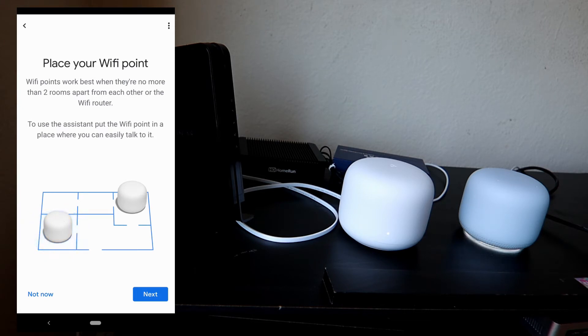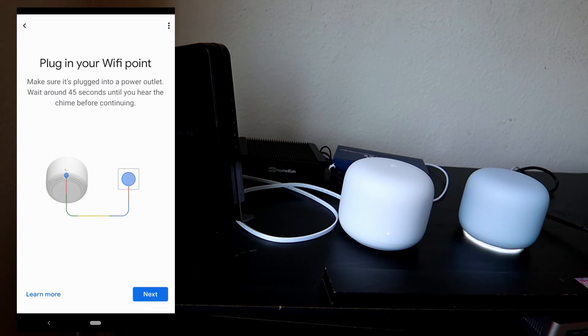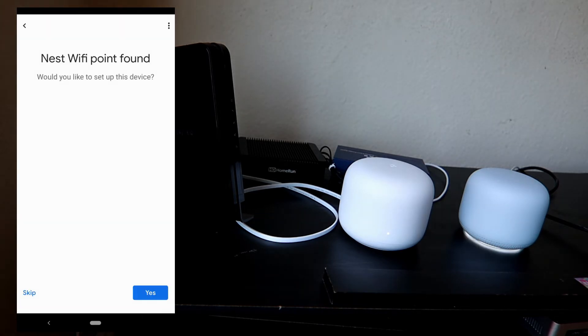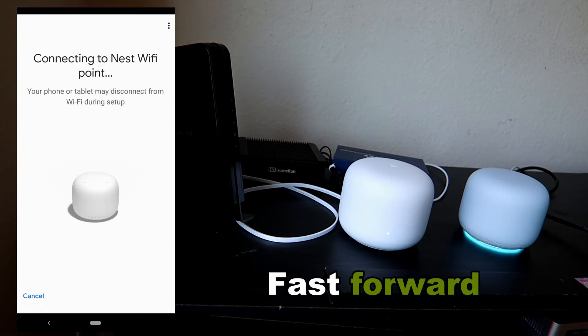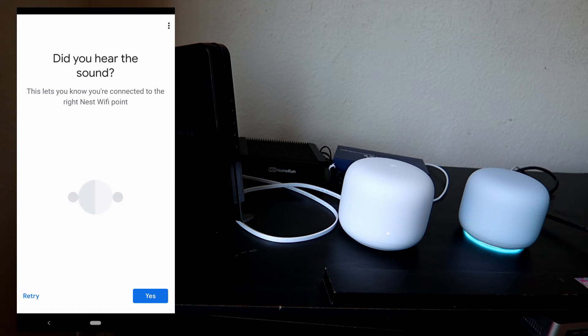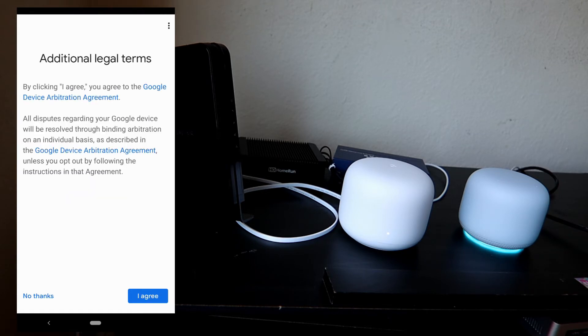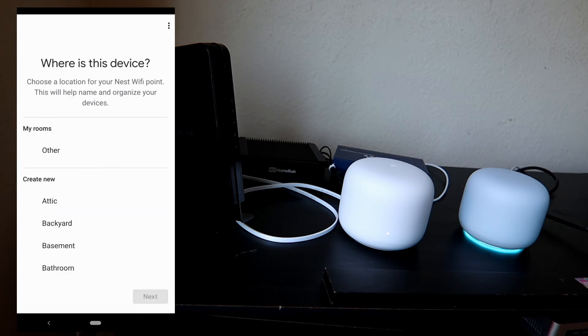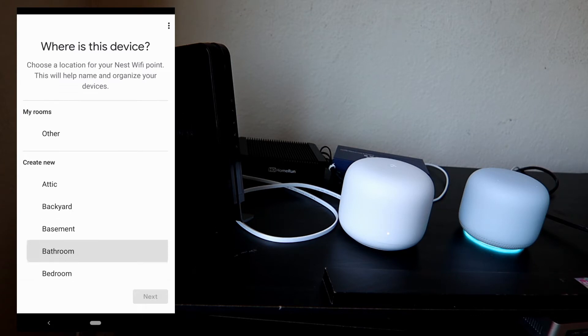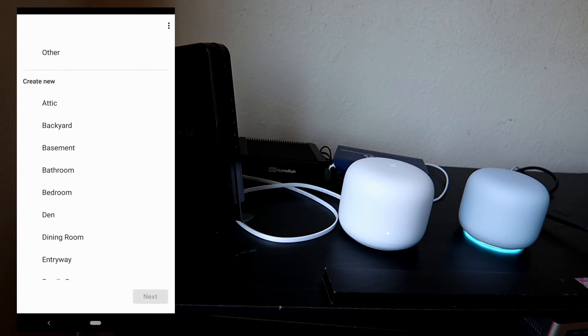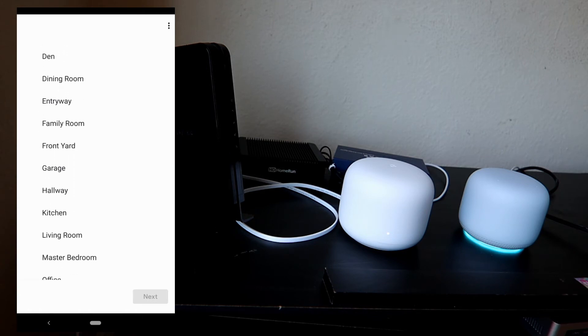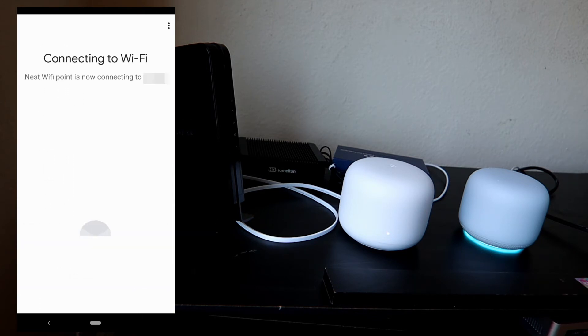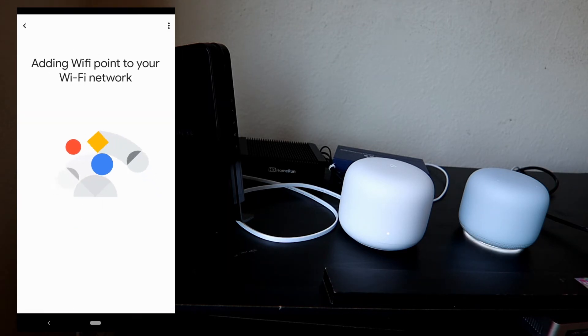Okay, that looks like it's ready now. Tap next, and then next. 'Wi-Fi point found. Would you like to set it up?' Yes. Connected! Yes, I did hear the sound. Did you guys hear that sound? Legal terms—I agree. This is analytics again, so yes I'm in. 'Where is this device?' I'm gonna say this is going to be in the living room. Next. Connected.